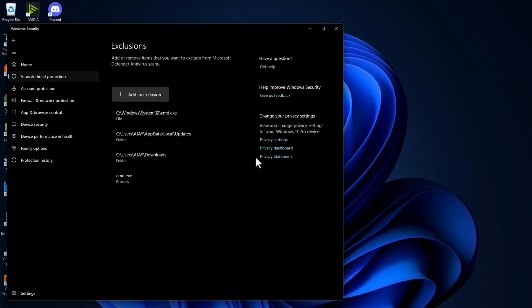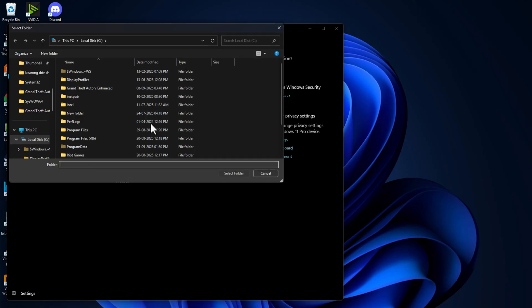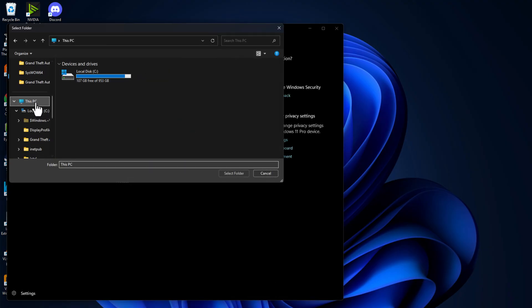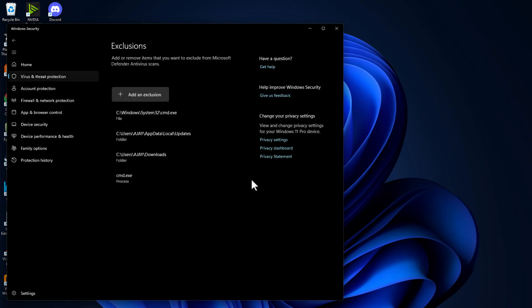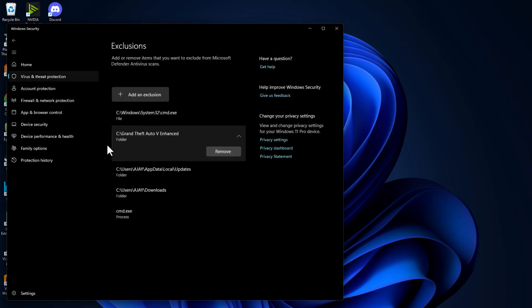Select Yes, then select Add an Exclusion and select Folder. Navigate to the game folder where you installed it. I saved it in C drive. Here is the game folder. Select it and select Folder option. The game has been added to the list.